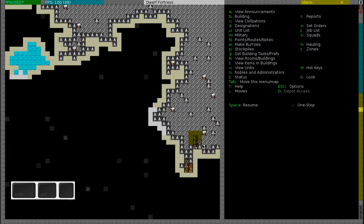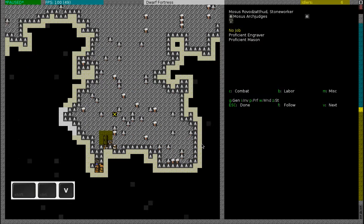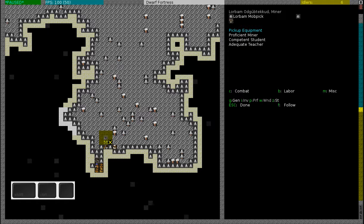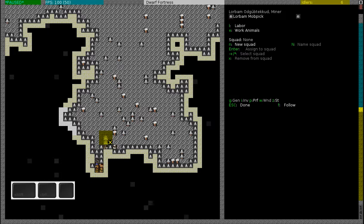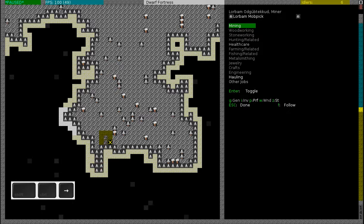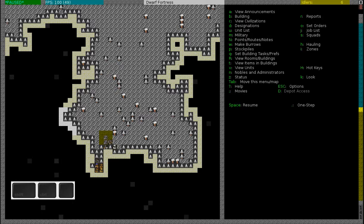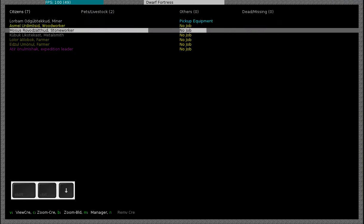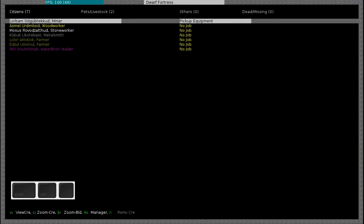These are the dwarves. You can view your dwarves by pressing V. If you go to one of your dwarves with the cursor and you press B and then L, then you can see the different labels of your dwarves. You can also press U to see your unit list. You can see that my miner is picking up the equipment, which means that he is going to pick up his mining pick.